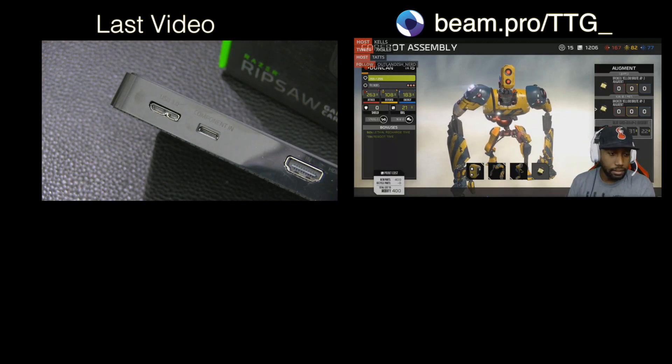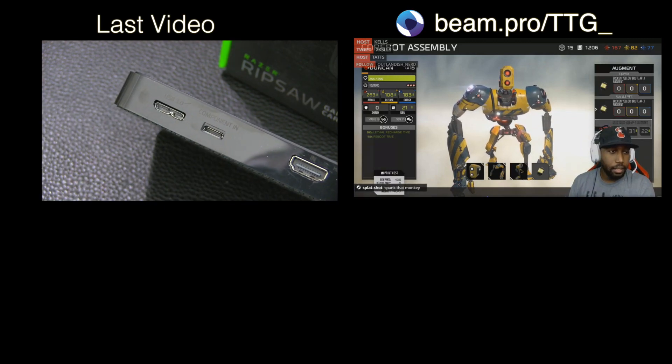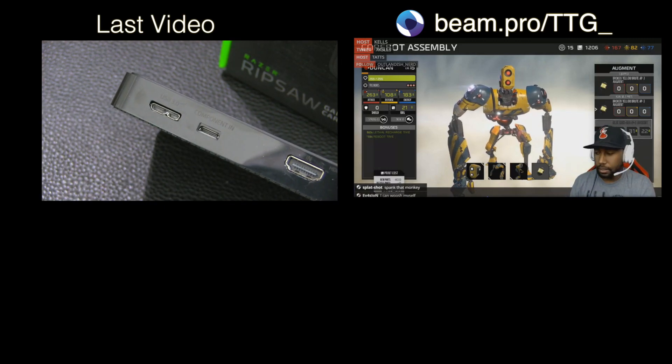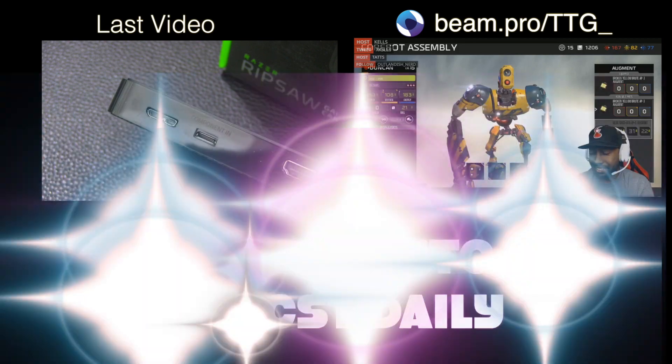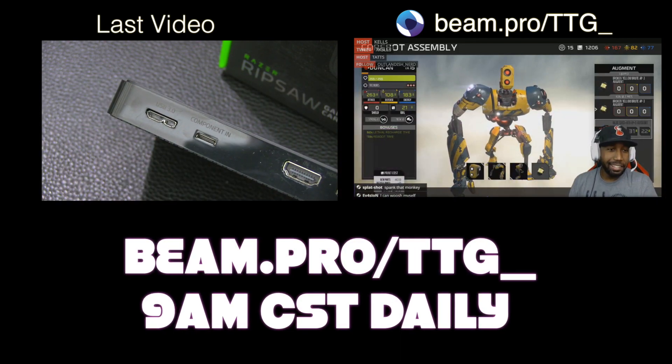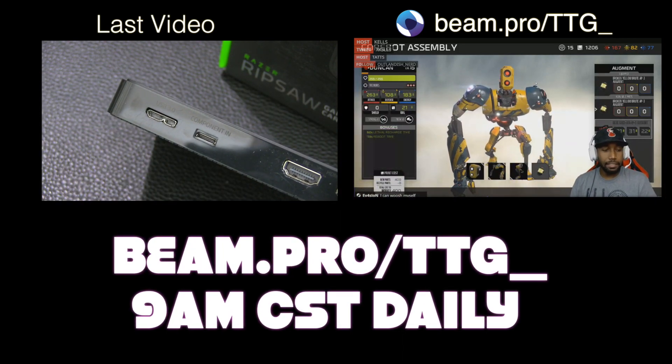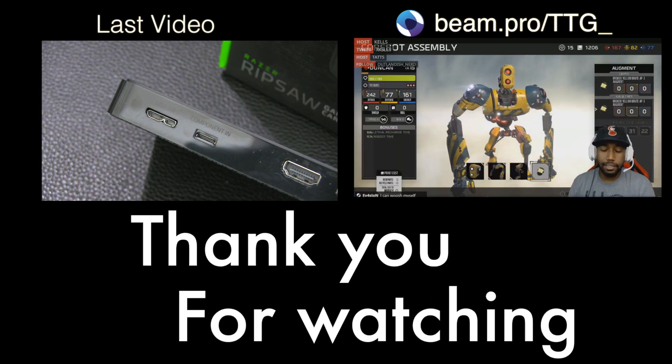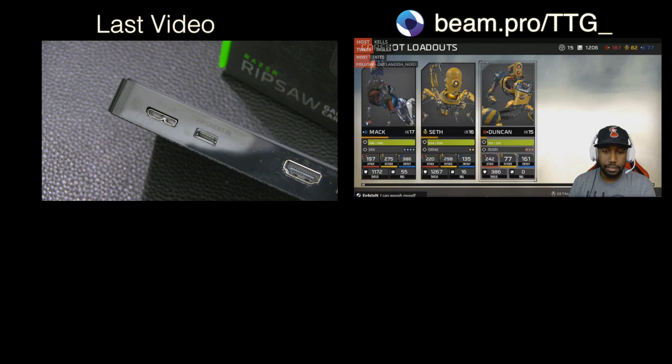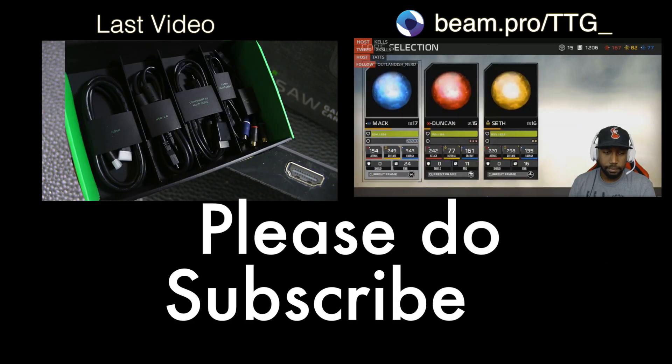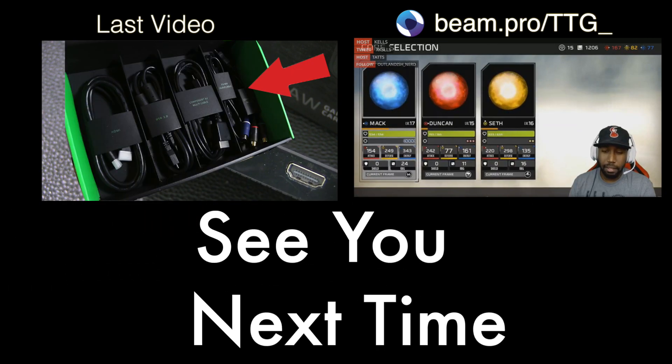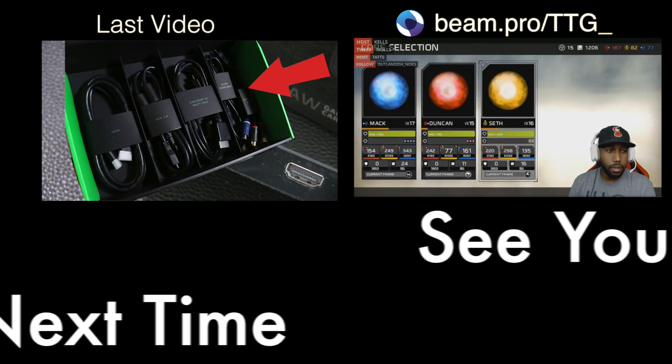Come and ask questions live with me every day at 9 a.m. central time on Beam.Pro/TTG_. And as always thank you for watching, please do subscribe and I will see you next time.